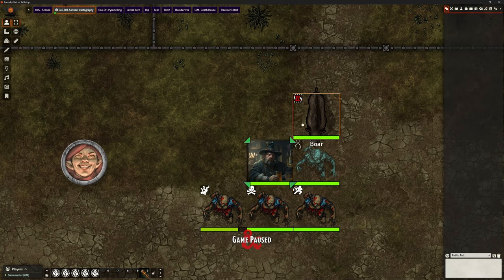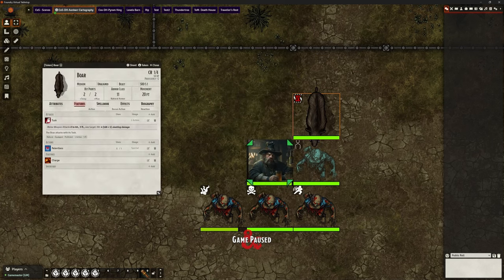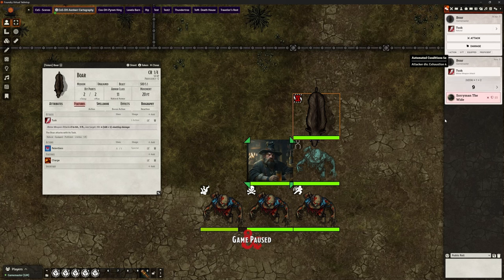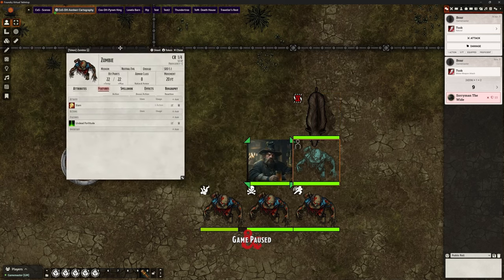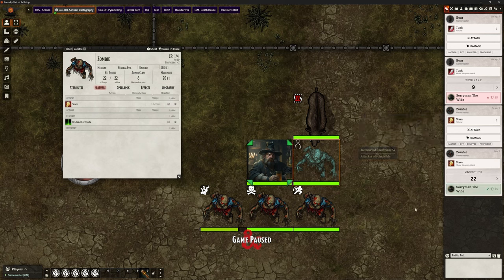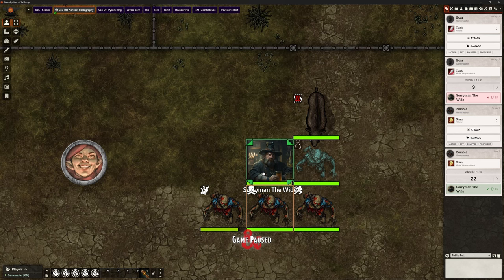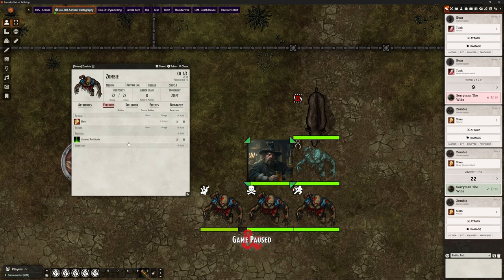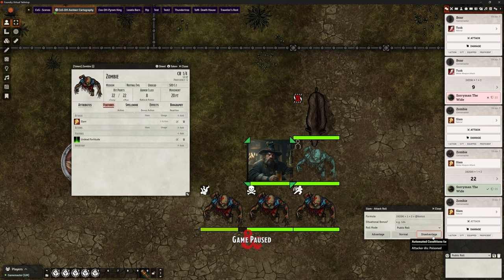Let's select our boar and attack Sorryman instead. We do the tusk attack. It's suggesting — because of the level of fatigue we're carrying, and hovering over it shows exhaustion level four — disadvantage for the attacker. Now with the invisible one doing a slam, it should have advantage, and it's prompting me for that. And the poisoned zombie gets disadvantage because the attacker is poisoned. Remember, Sorryman didn't get advantage or disadvantage attacking the poisoned zombie, but the zombie gets disadvantage because it's the one that's poisoned.